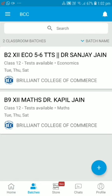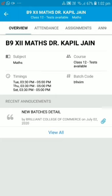You will get all the features inside a particular batch. I clicked on the Mathematics batch and entered. In the Overview tab, you can see your classes, how many tests are available, and the batch timing. If there is a general announcement from the institute, you will see it on the notice board here.